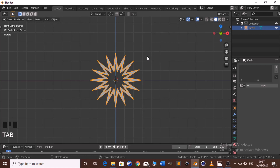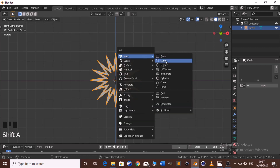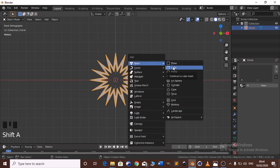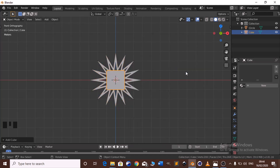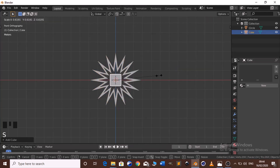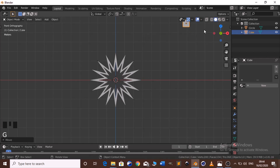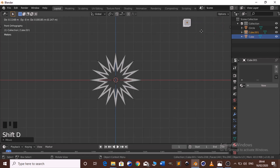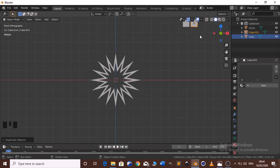Now we need to add a cube. Press Shift A and add a cube. Click S to scale it down. Click G to move it up to here. Then Shift D to duplicate it. These two cubes will be used as a collection for our particle system on our circle, so we need to add material.